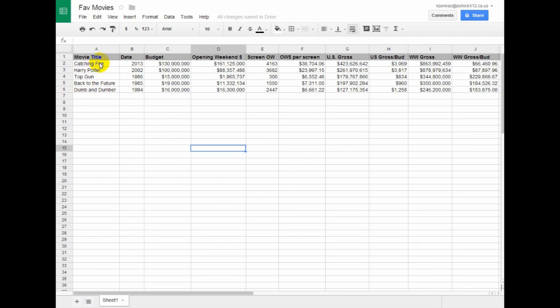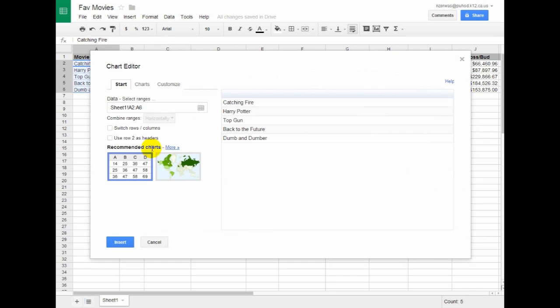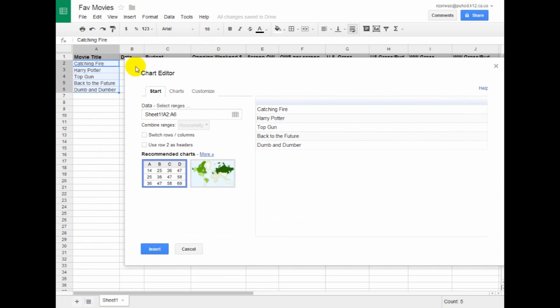I'm going to go ahead in this first column here. I'm going to select by just clicking and holding and dragging all of my titles, and then I'm going to choose Insert Chart. Right here it says Select Ranges, and I'm selecting A2 through A6. You see I'm selecting my titles at this point.